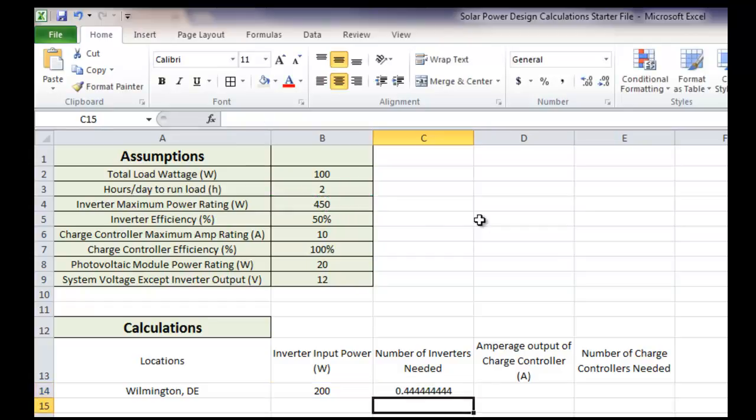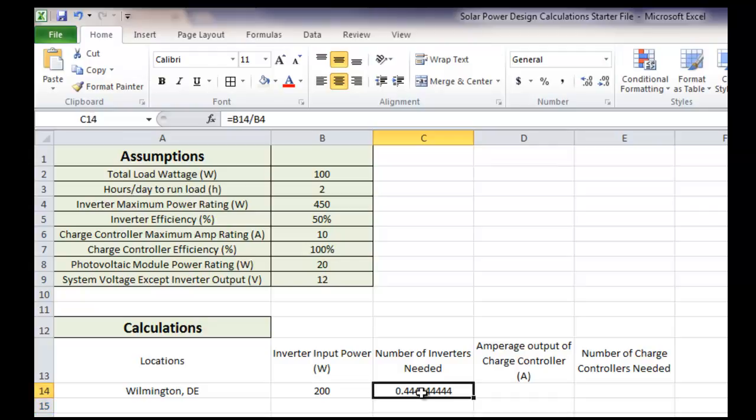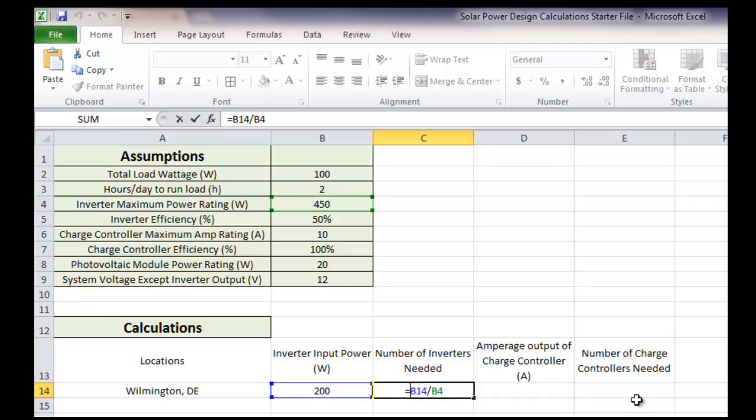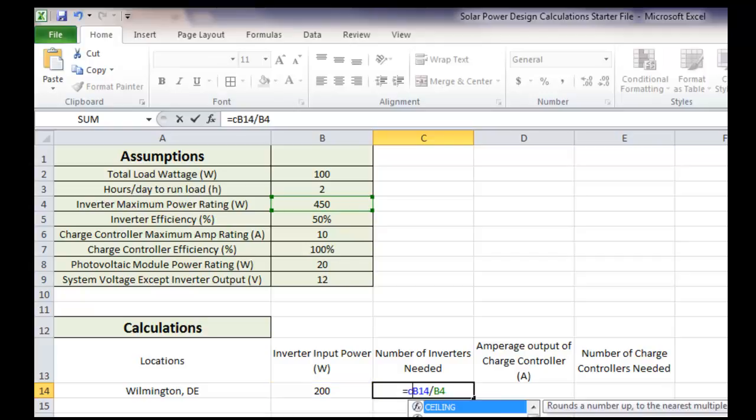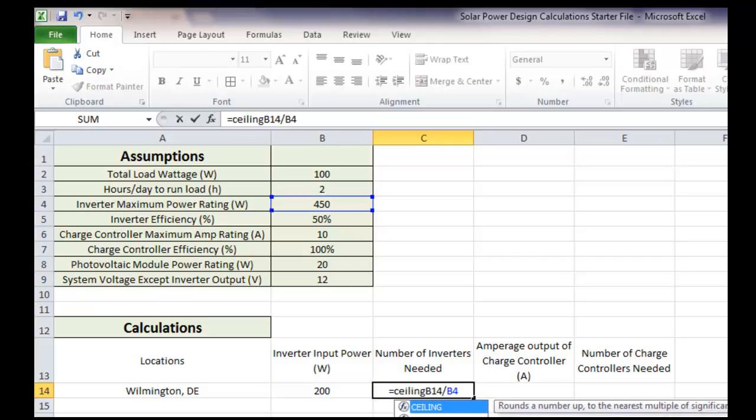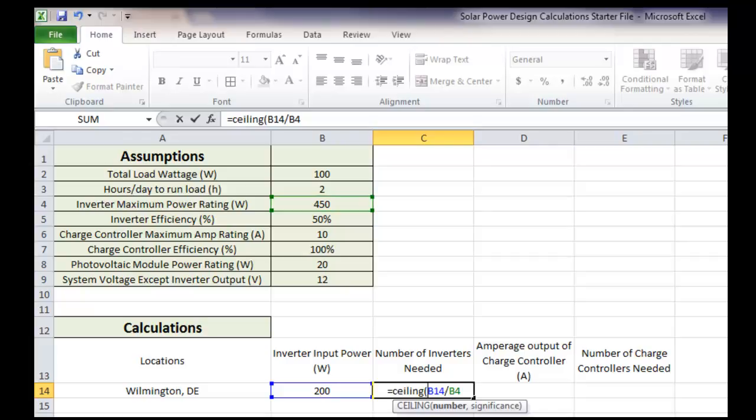So, we really want a whole number here. This .44 is good, but really we would round up because we're not going to buy .44 inverters. So how we round up in Excel is we use a formula called ceiling, which is like this. So our first thing, ceiling just means round up. That's all it means.